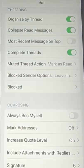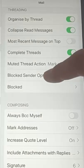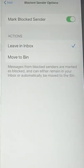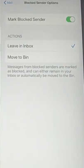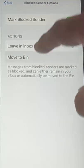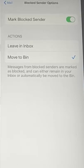And then scroll down until we get to Blocked Sender Options. This is also in Settings in the Mail part of your settings. So all we do is tap Blocked Sender Options there. At the moment it's selected to say Leave in Inbox, but if we want to move it to bin, then we tap Move to Bin.